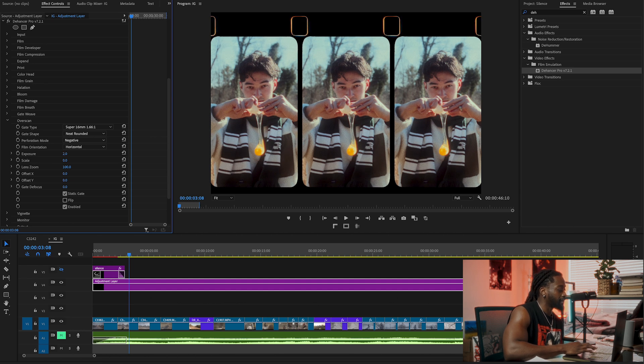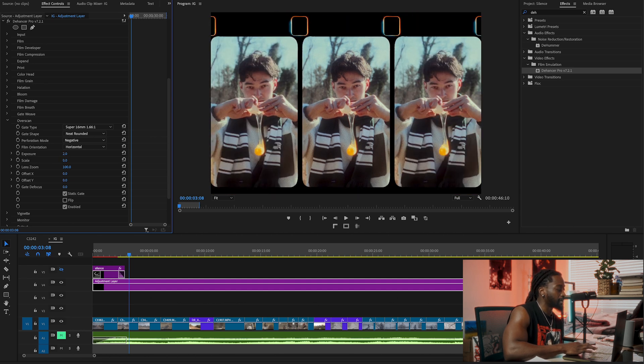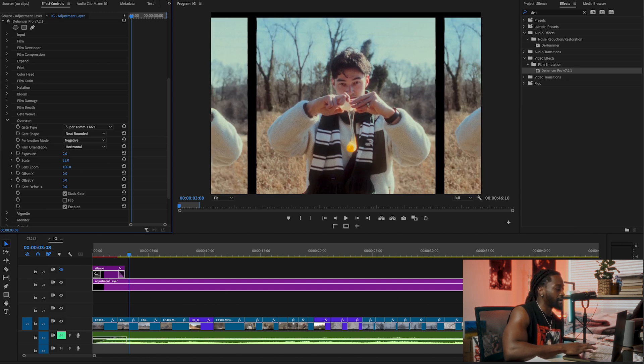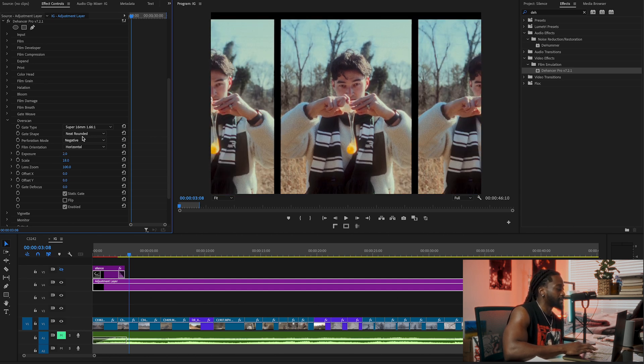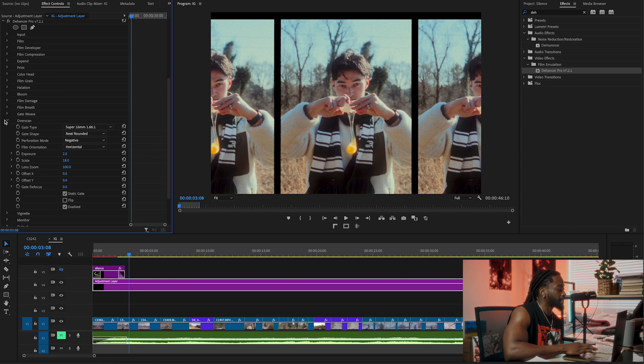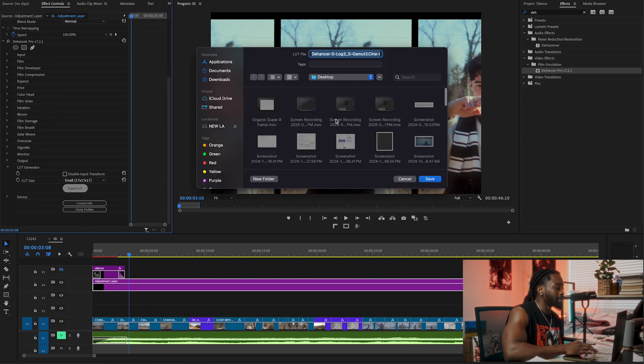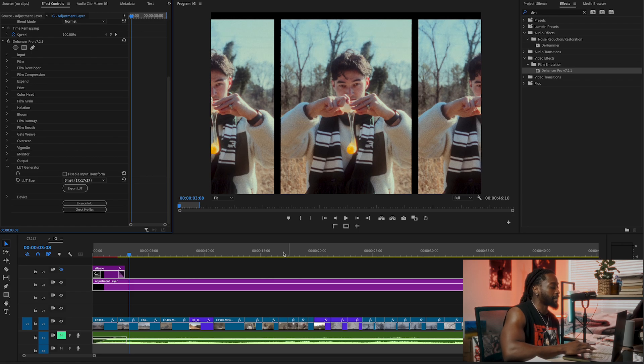Everything is just drag and slide. That's basically what Dehancer is. The beauty of everything is when you're done, you can export it as a LUT. That's beautiful. Now I have this as a LUT I can sell to you guys. I'm going to make a LUT with this.